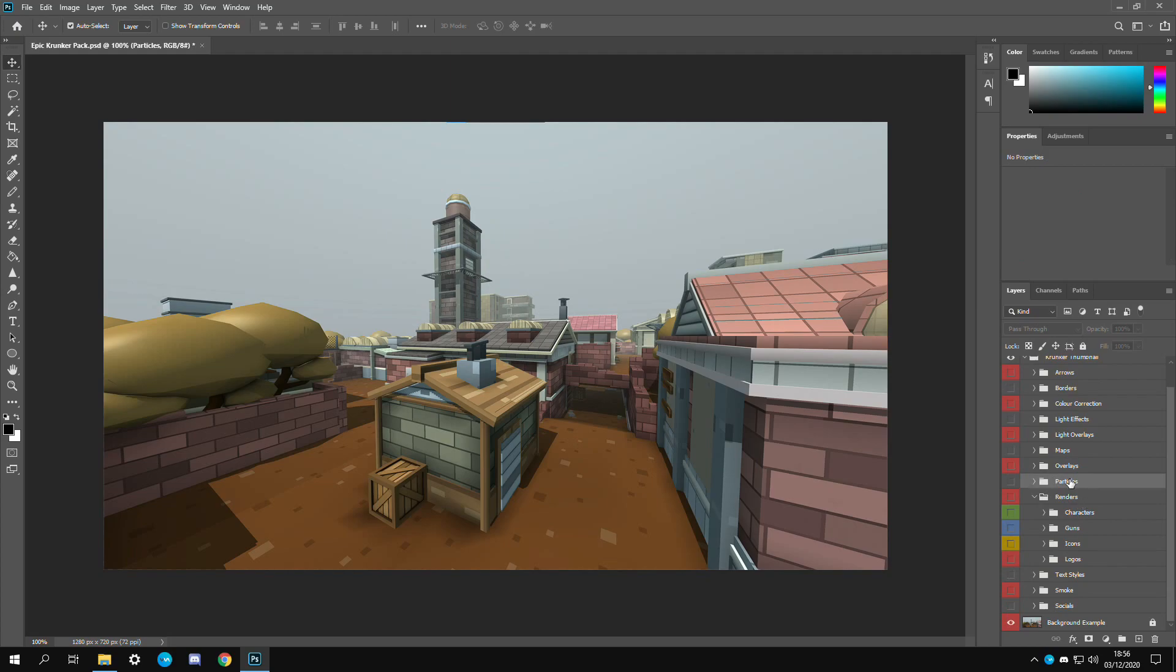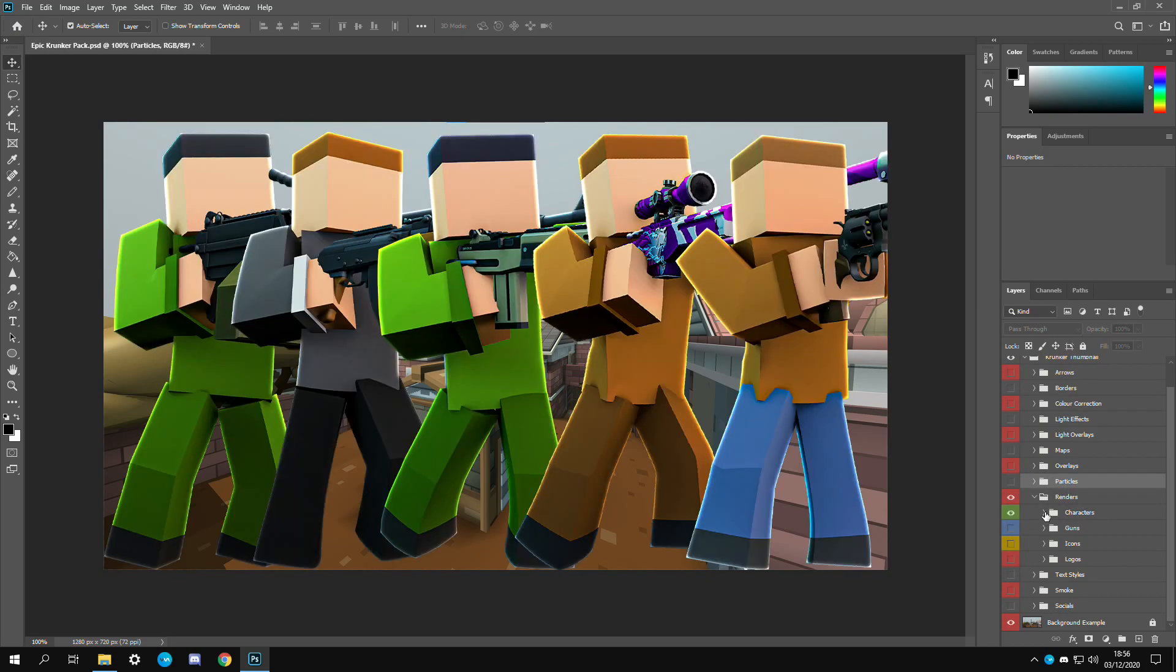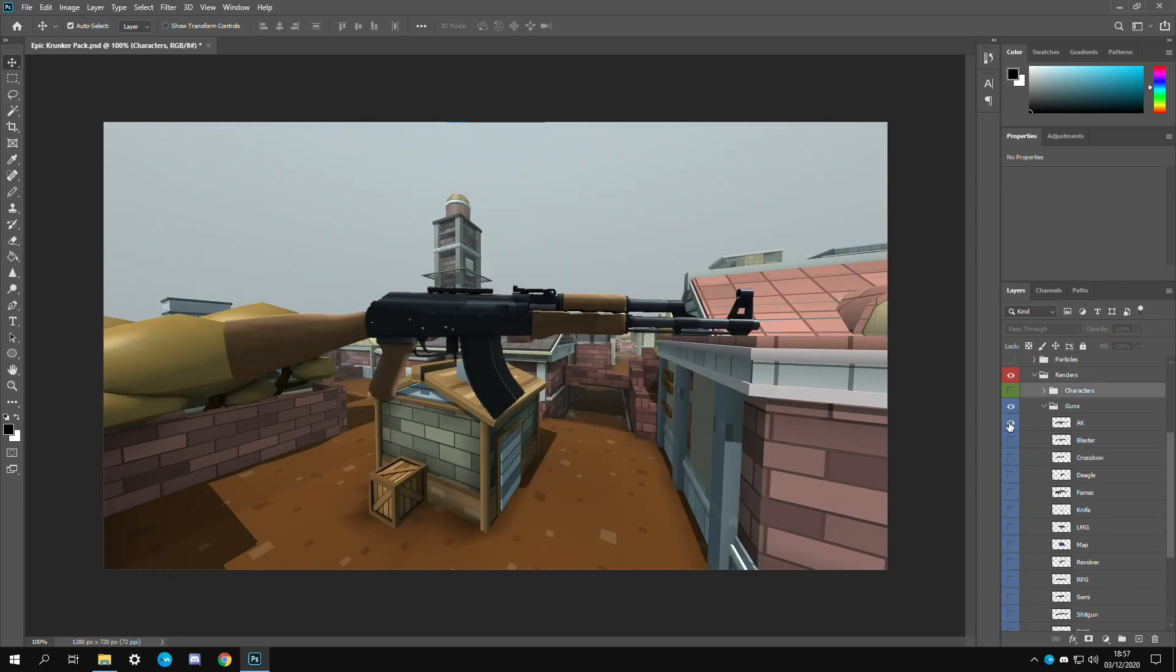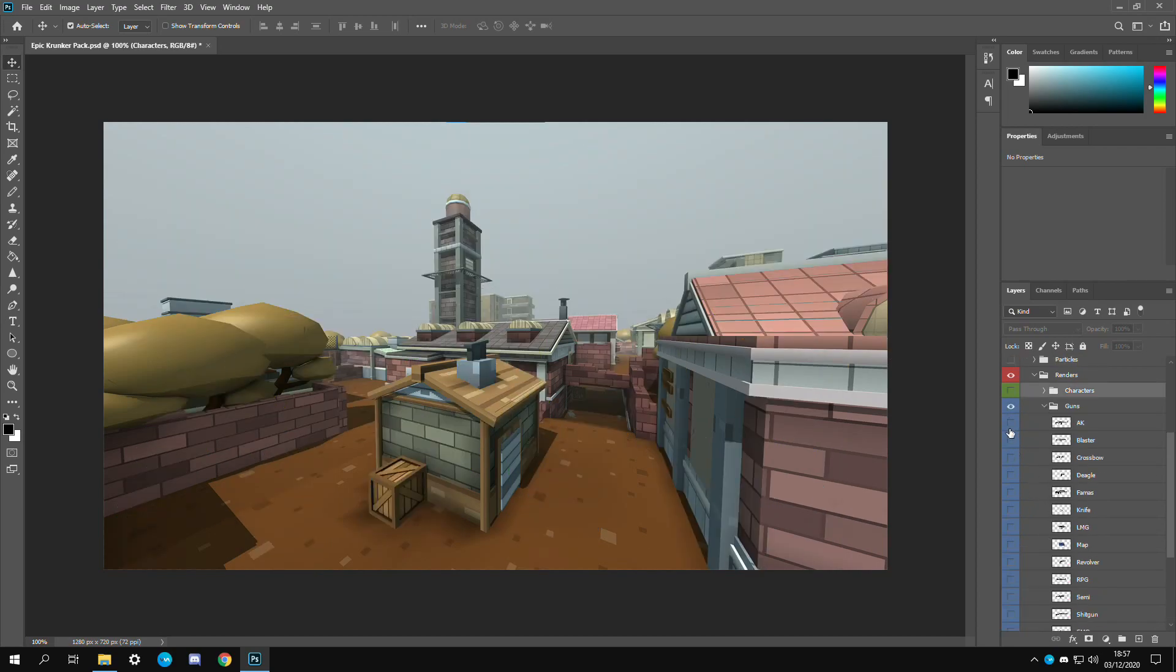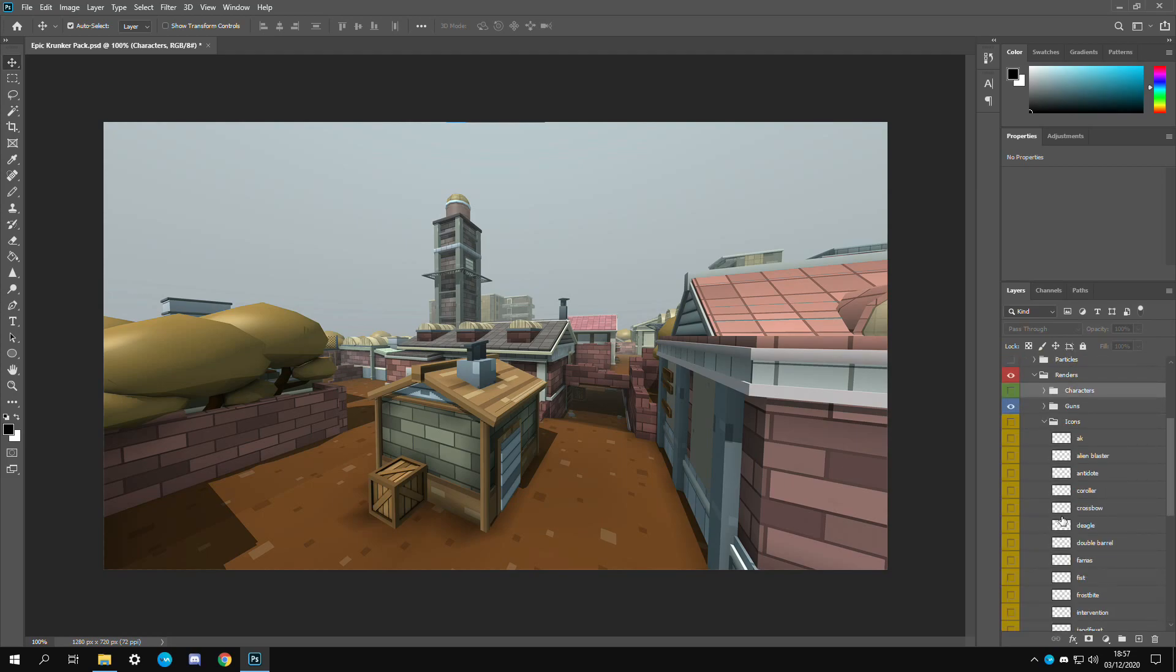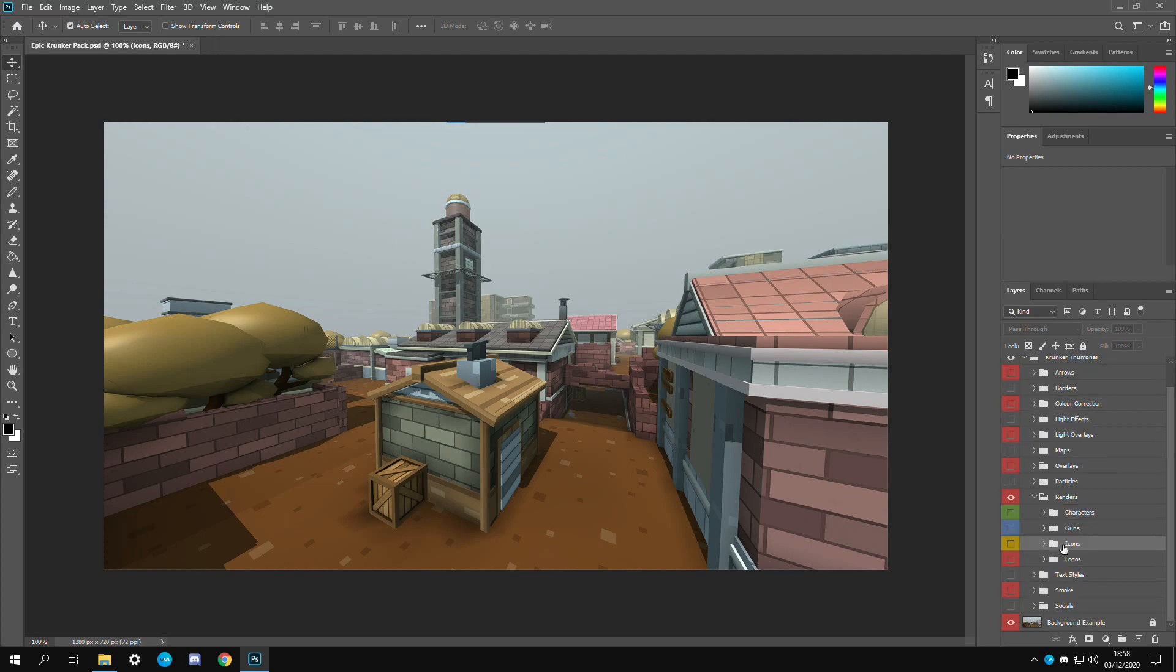The renders folder is for Krunker specifically. I have these baseline renders of the Krunker characters. You don't have to use them. You can if you want. Then we have all the guns right here. I had to go in game and screenshot every single one of these. And then we have all the icons. This was pulled from the official Krunker modpack. Those are all the icons.